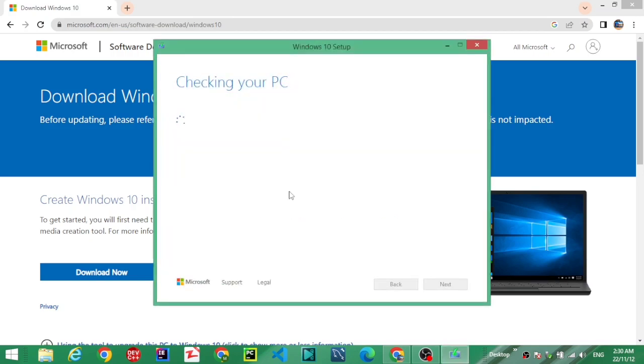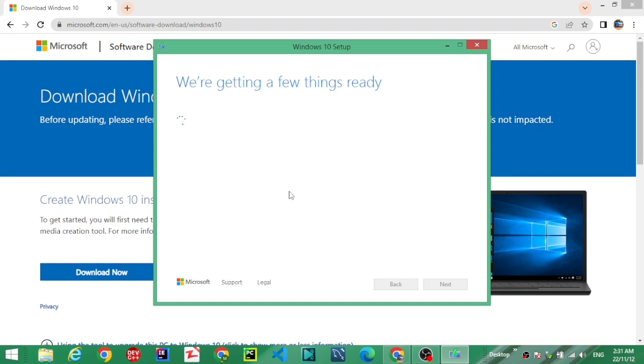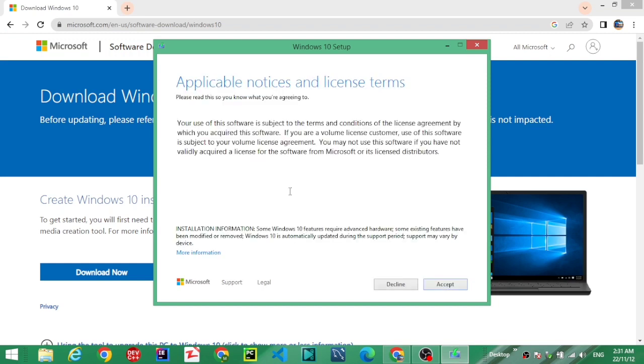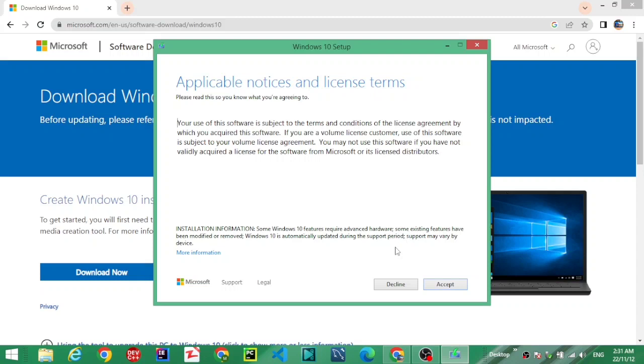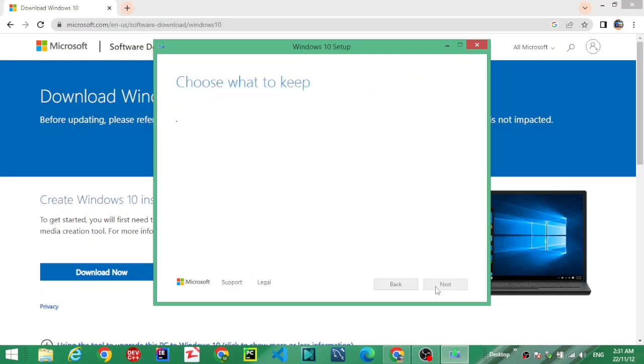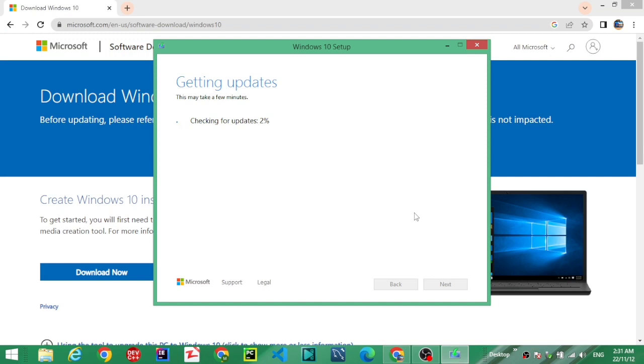Checking your PC. Now select the Accept button. Choose what to keep. Checking for updates.